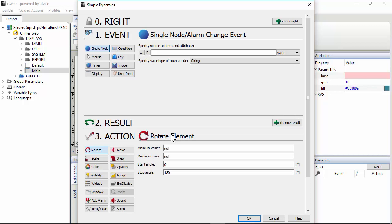There are four sections: Right, event, result and action. The most used are one and three. So basically it's when to do what.